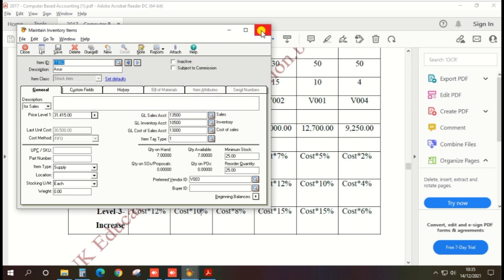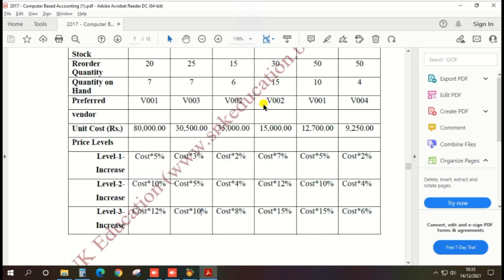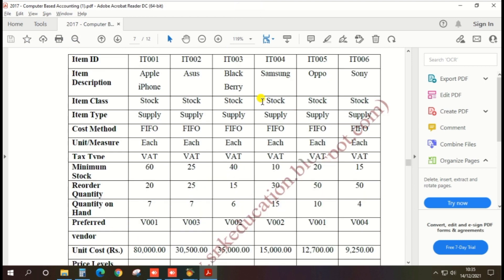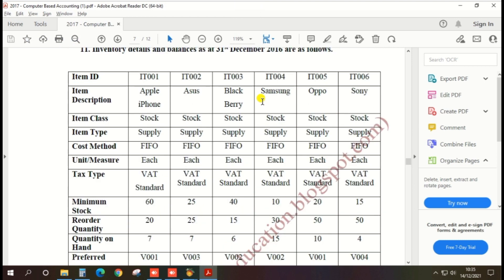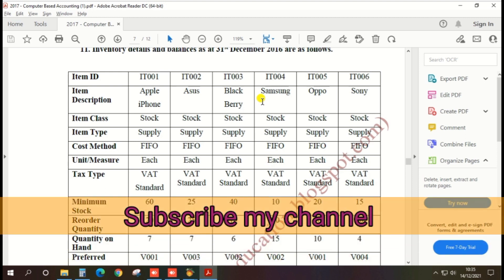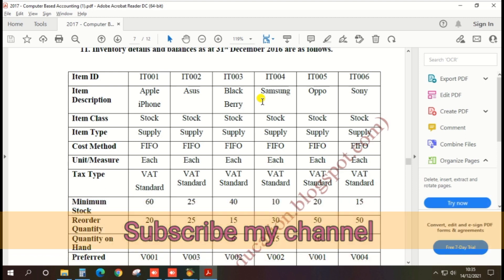You can create the third, fourth, and remaining inventory items using the same method, step by step. I hope this video clarified how to enter inventory items. Please like this video, subscribe to my channel, and thank you.